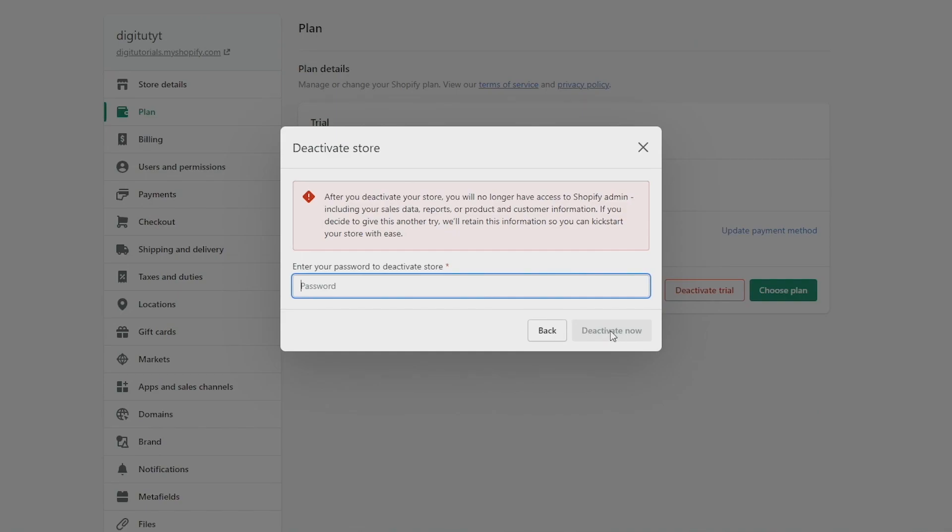So that's how you cancel your Shopify free trial. If this video helped you out, please like the video and consider subscribing for more tips, tricks, and tutorials just like this one. If you have any further questions, leave them in the comments below, and I'm sure I can help you out. Anyway, I'll see you next time. Bye-bye.